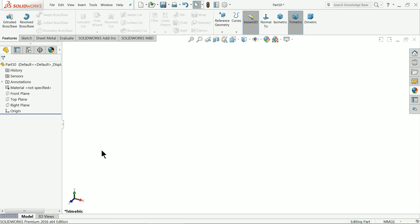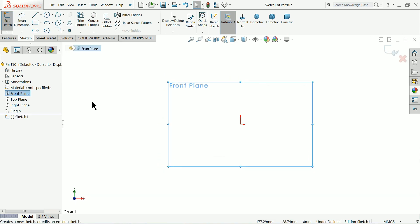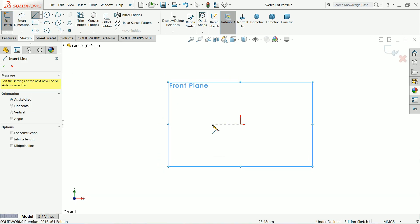Now here the last part is the moving pin, so choose your front plane and sketch.